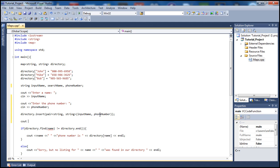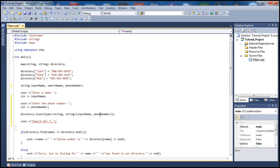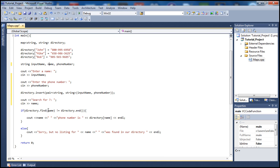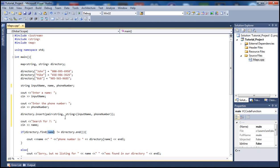Then let's add another cout statement asking the user to search for a name. The user will enter the person they'd like to search for. Let's store that in a variable called 'name', just so we don't have to rewrite all the search logic from our previous tutorial.